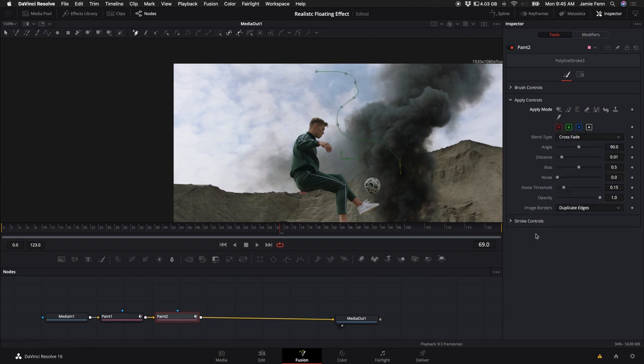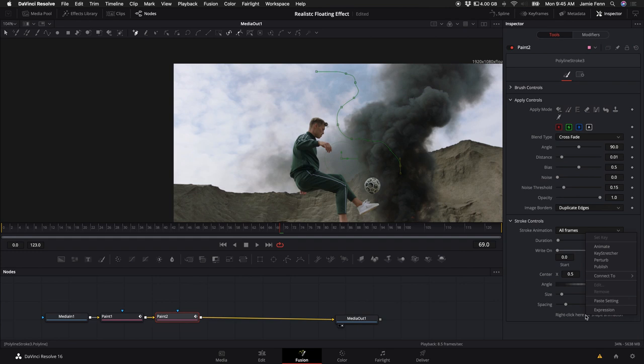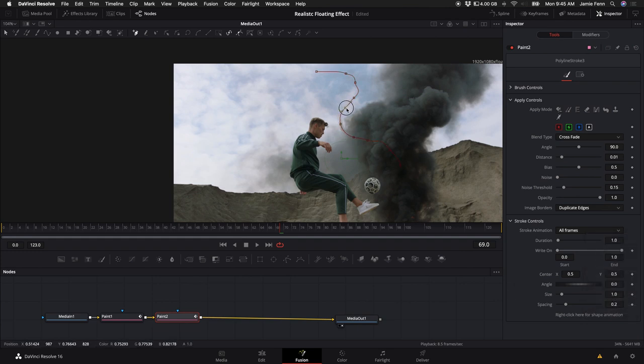And when you keyframe it, so you'll come back down here and right click and animate that line, you can come in here and actually move it accordingly to get a perfect wire removal or line removal or some type of object removal.